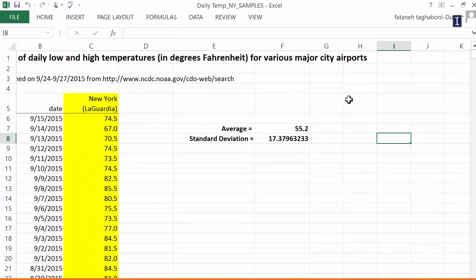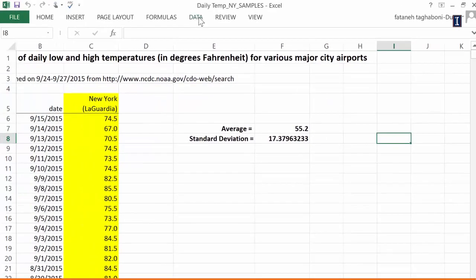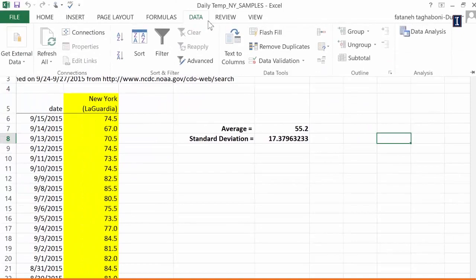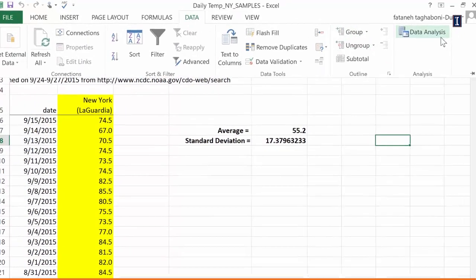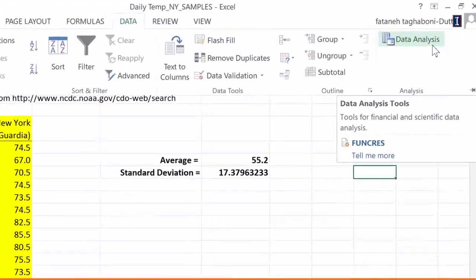If you did this correctly, when you click on Data, data analysis will appear on the right-hand corner. And you're going to really need this to do most everything that we would do in this class.